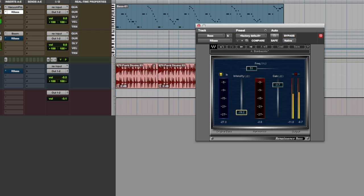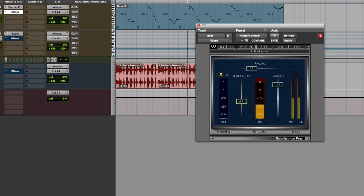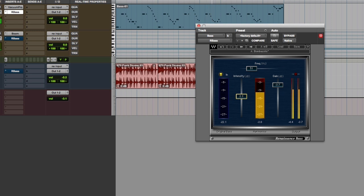Start bringing it in. Now if you've got a sub on, you'll start to hear something happening. Bypass that again.